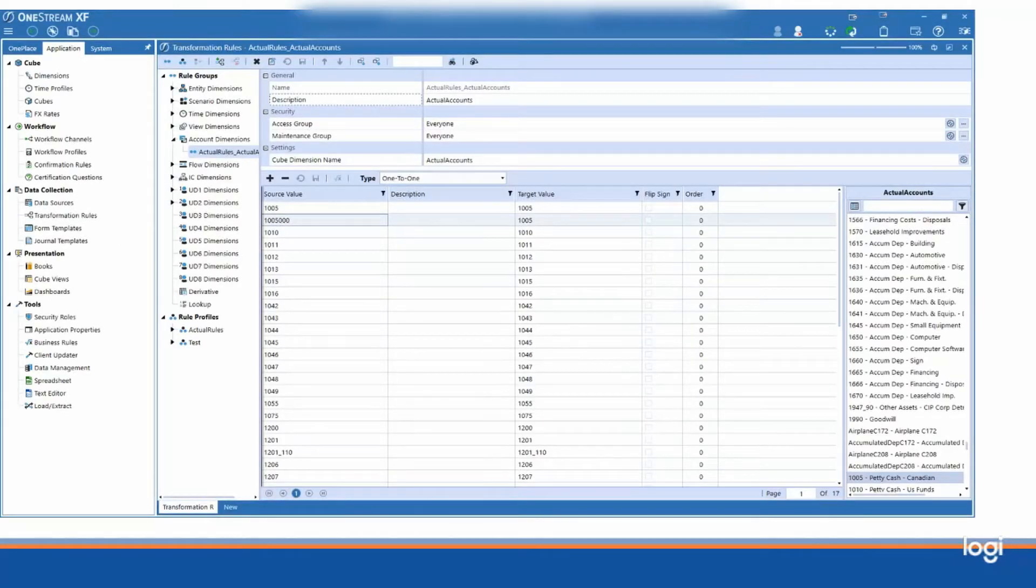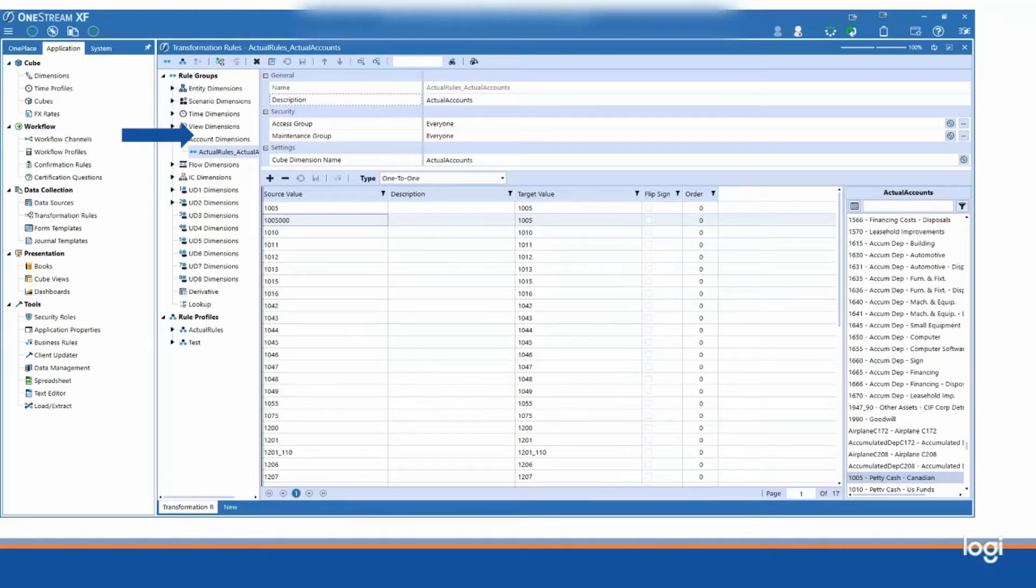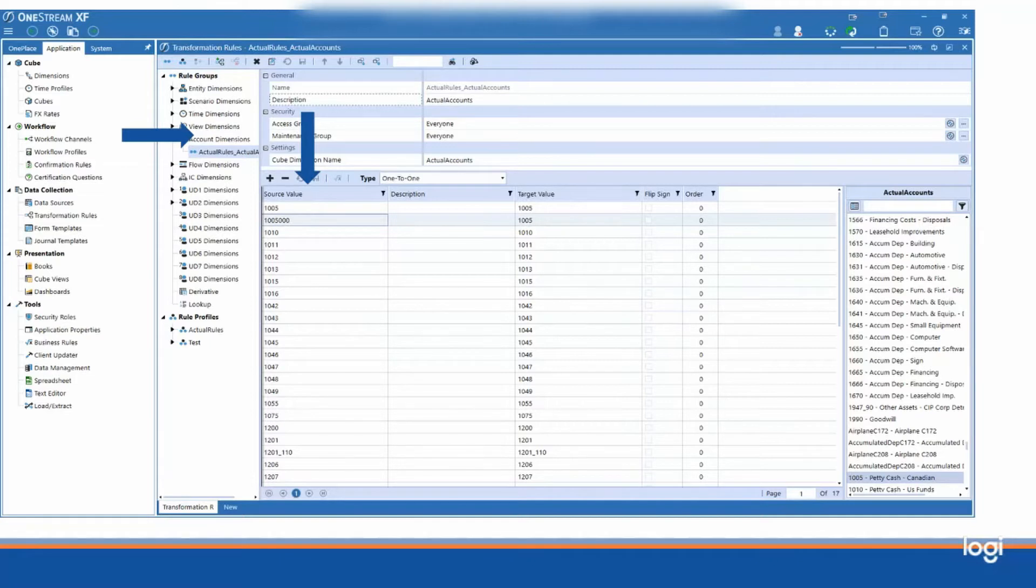And here we have the transformation rule editor. Here you can see we're in the account dimension. These are my source values, so this would correspond to my external file, and this would correspond to my internal file.